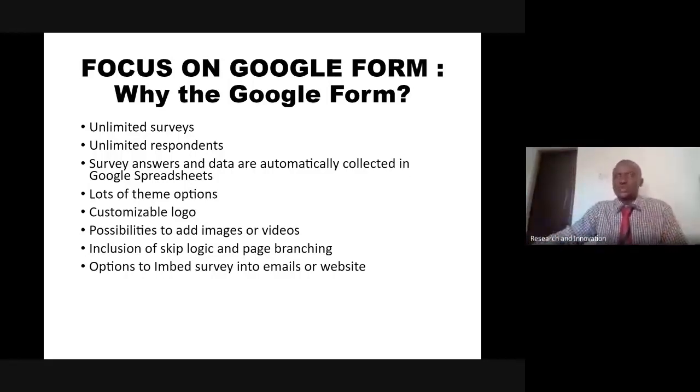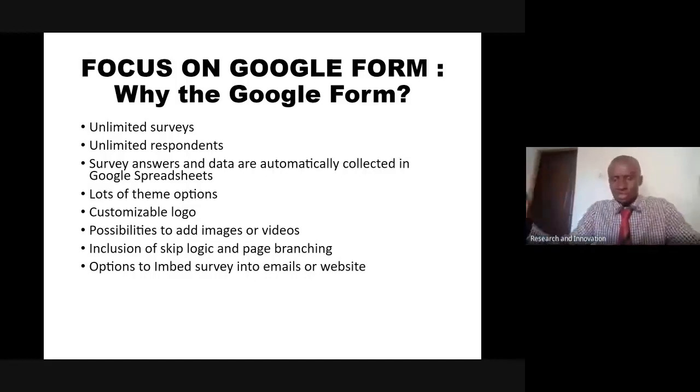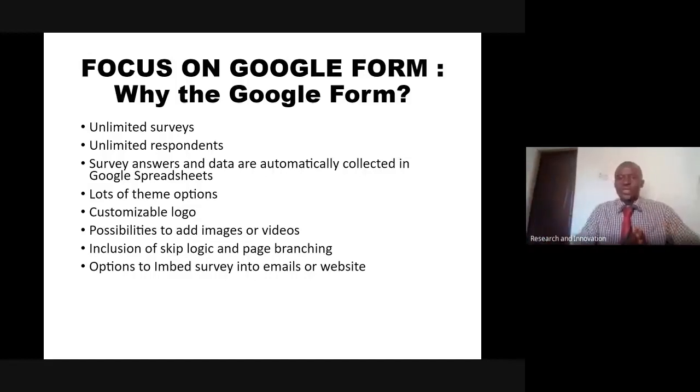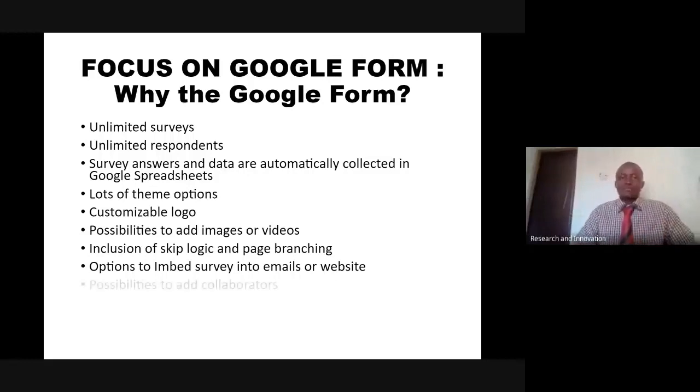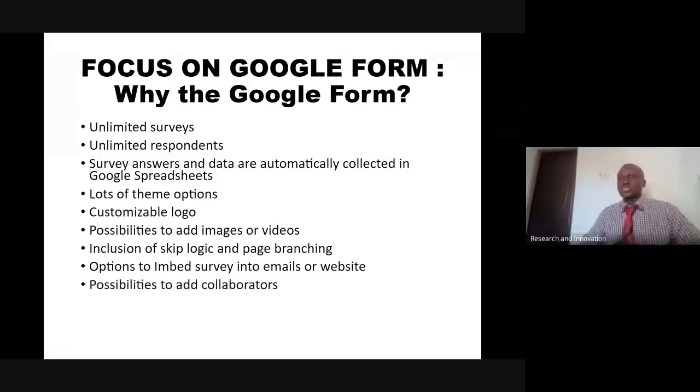It's as if it's an integral part of your email. We can also embed it in a website. You click on a link, on a tab, you open up and you fill the questionnaire. Then possibility to add collaborators. This is one other wonderful thing.